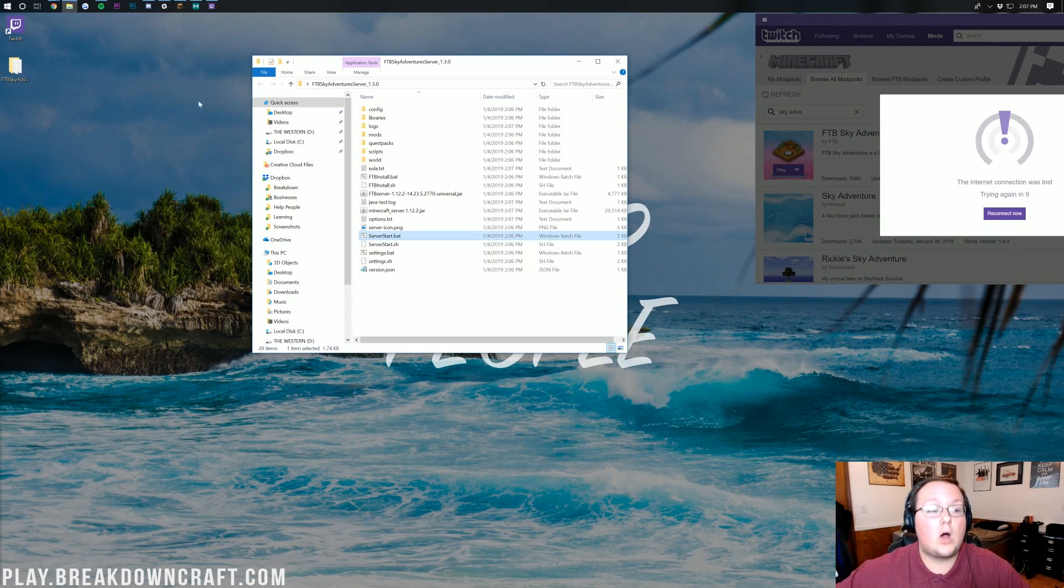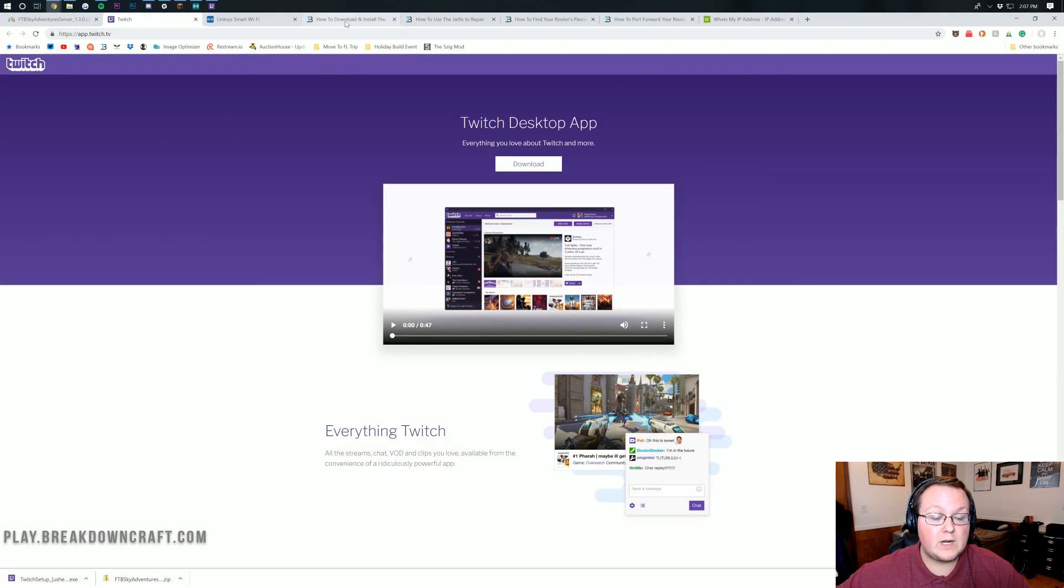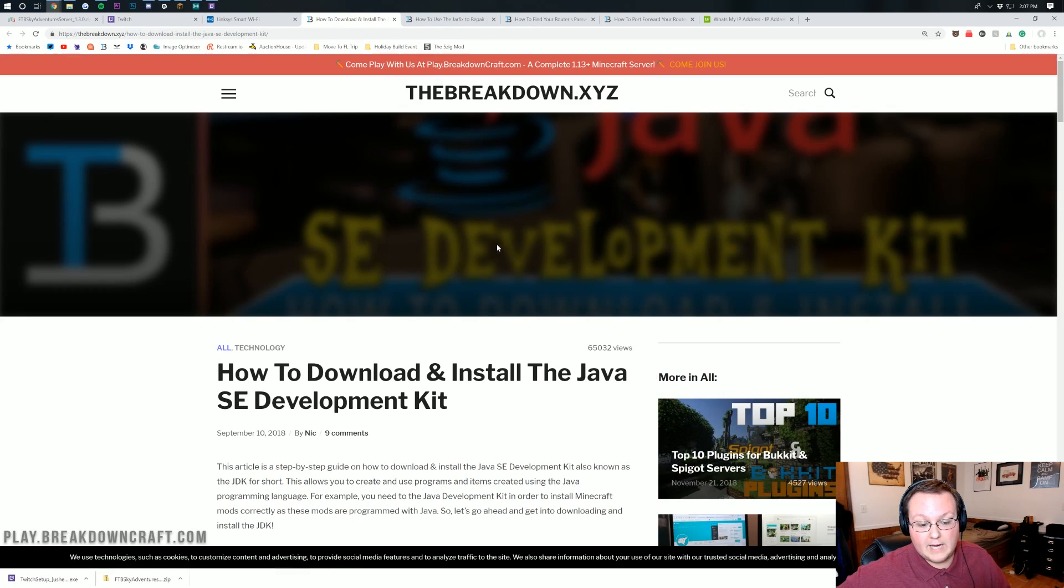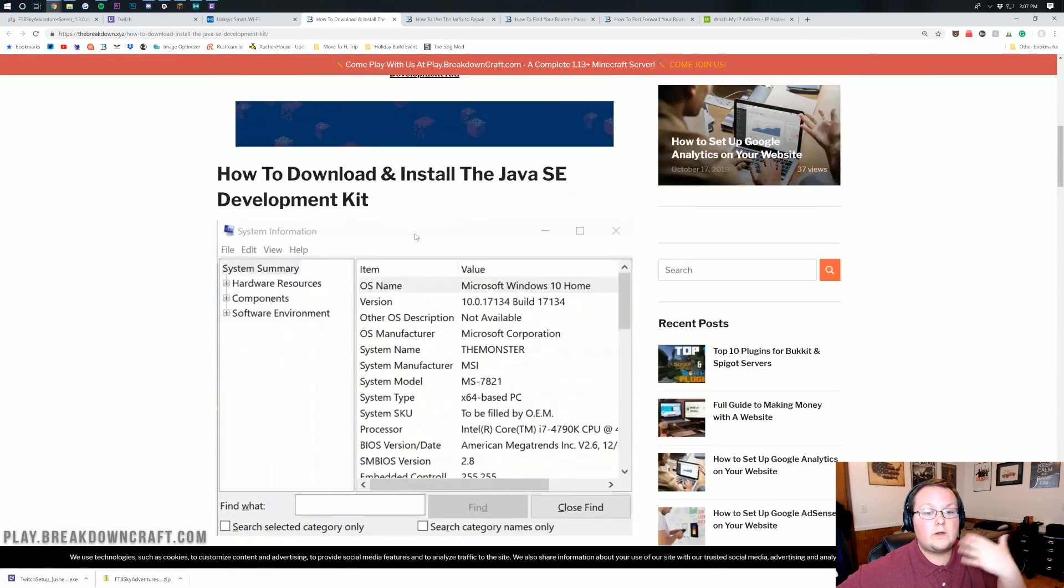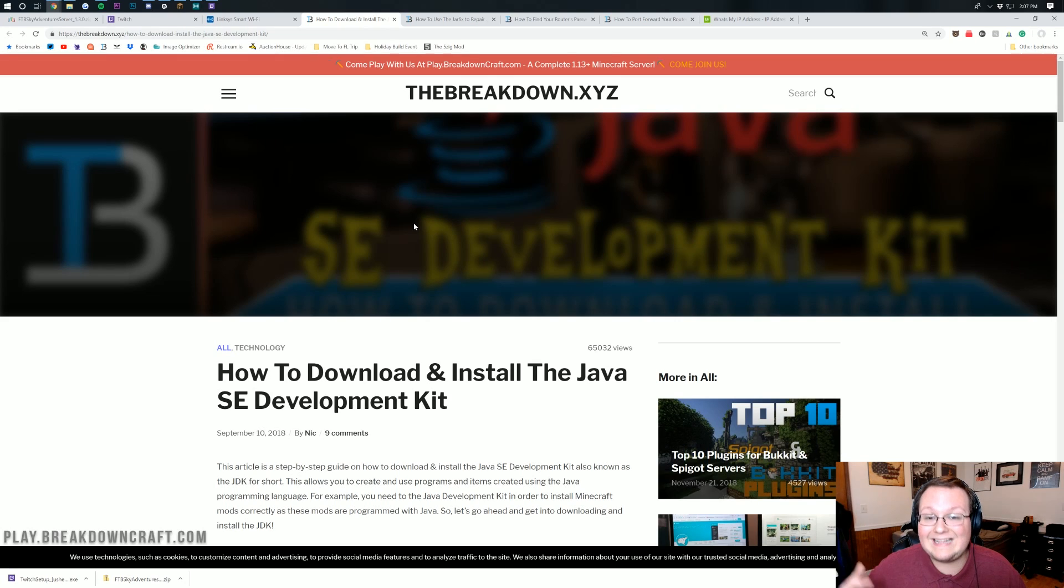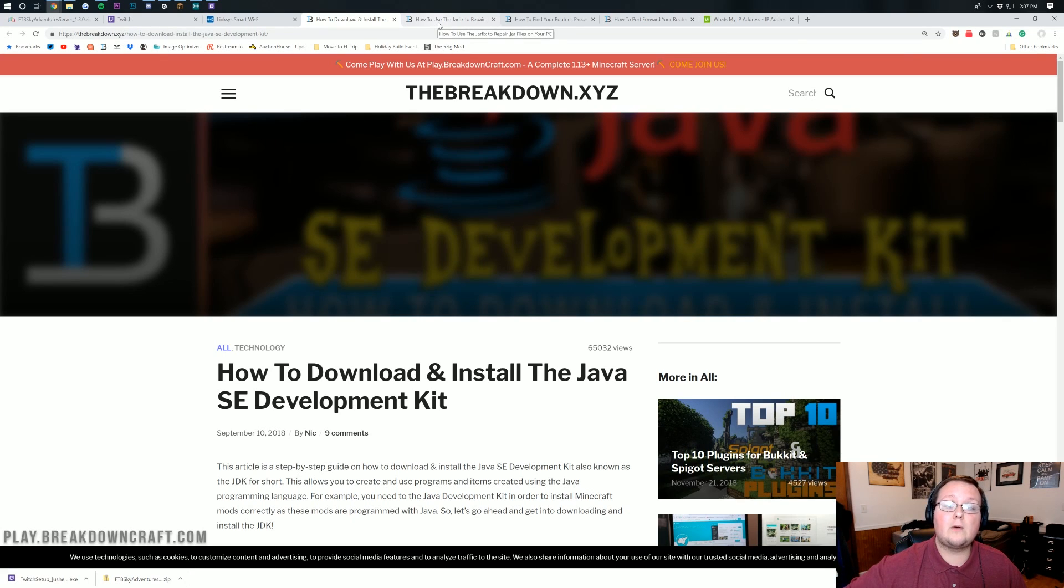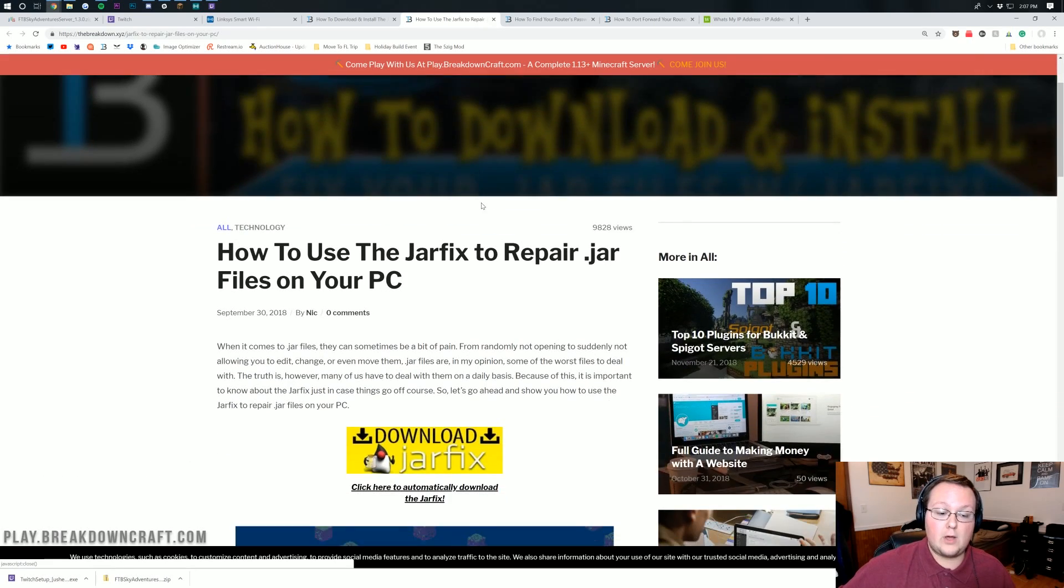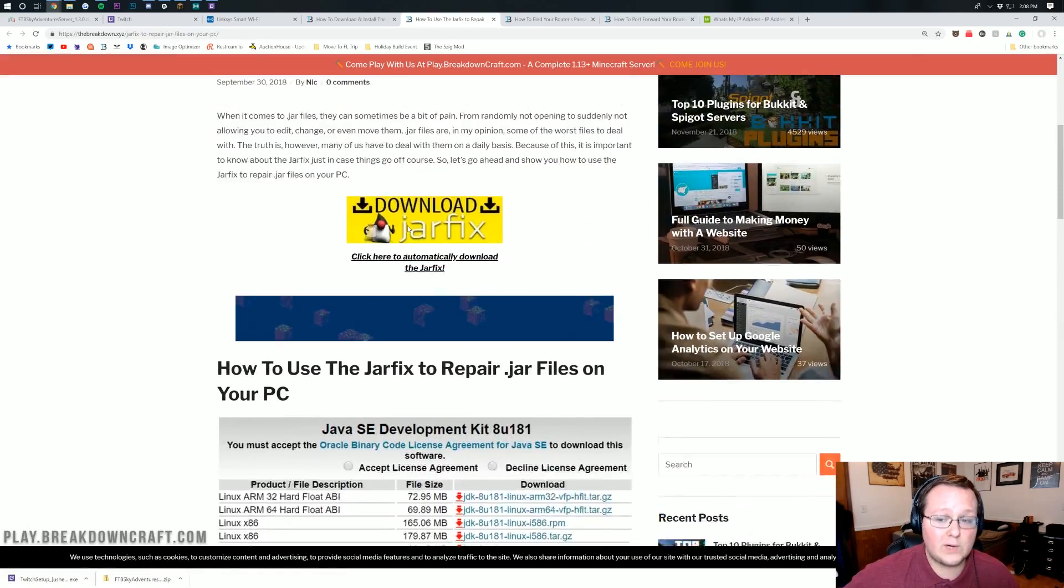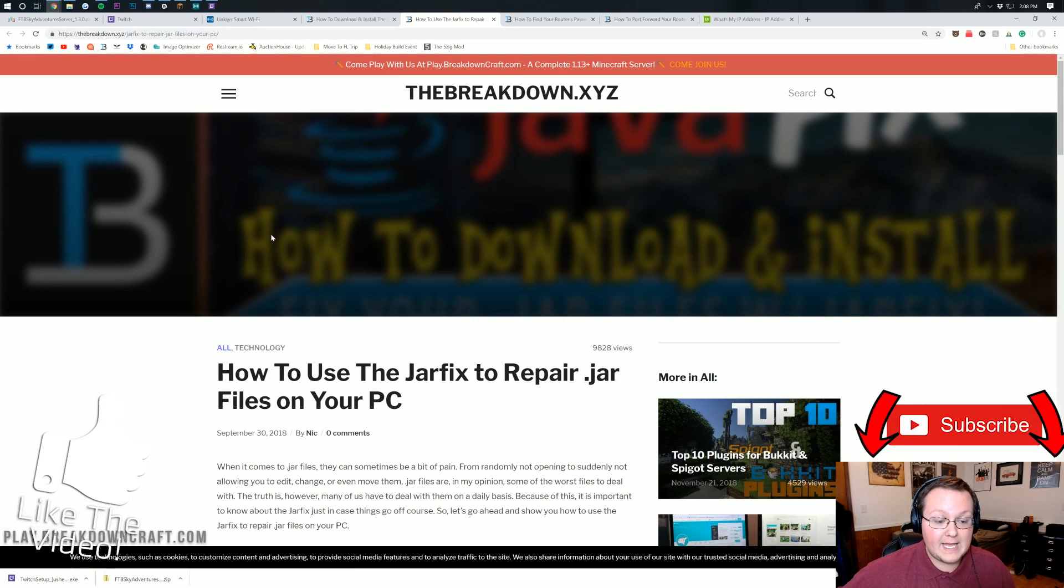If it doesn't open, if there's an issue, all you want to do is go to the description down below, which is how to download and install Java. Go through this tutorial. Download and install the Java JDK. Then you should be able to run the serverstart.bat and the FTP install. If that doesn't work, go to the description down below and find the jarfix. Download the jarfix and go through this tutorial.